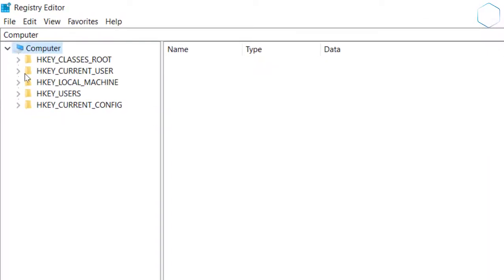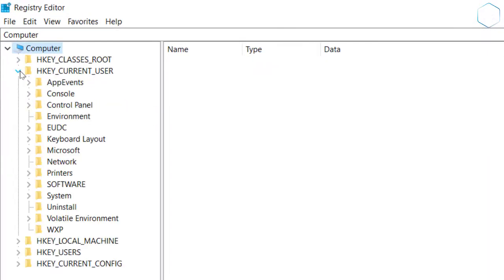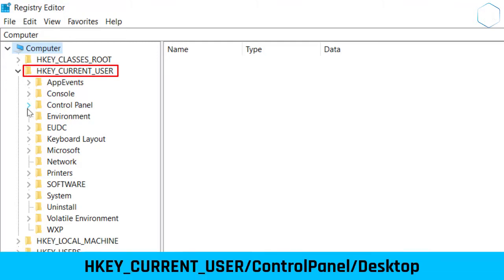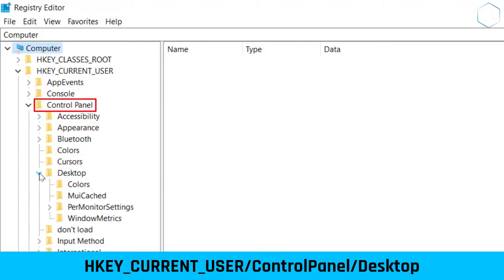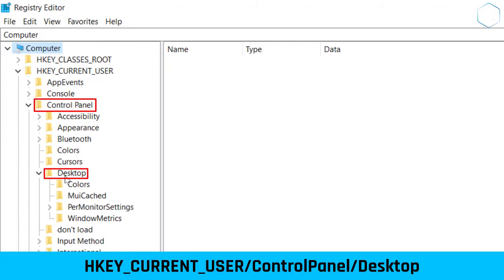Step 2: In the Registry Editor, go to the following location. Step 3: Now in the right pane of the Desktop folder, double-click on the following option.